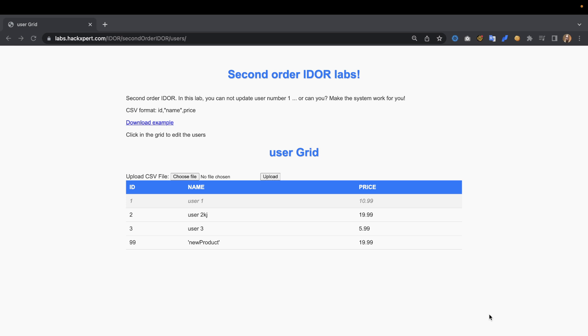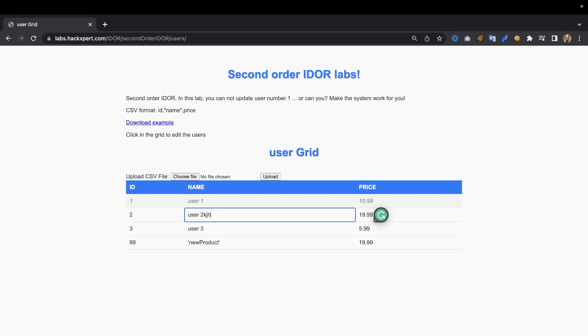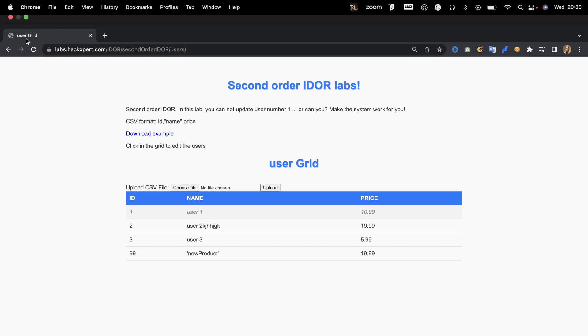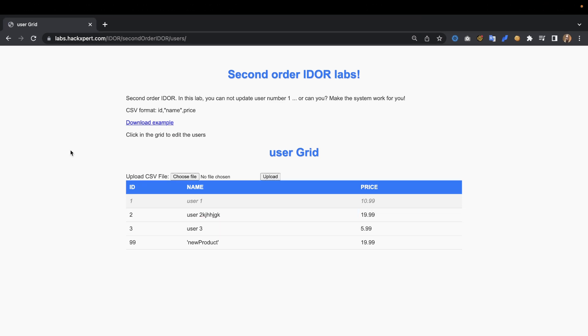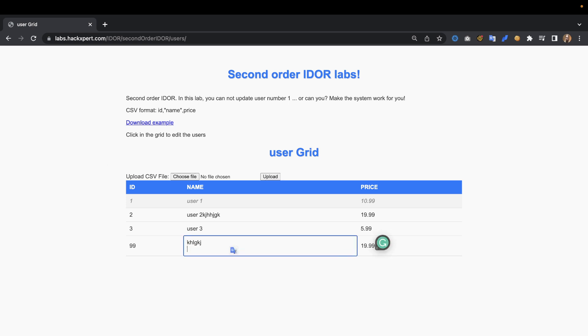These labs are available through the description below if you want to try them yourself. In here we can upload a basic CSV file and edit the users by just clicking, typing, and going out of the field. If we refresh, we can see that we've made some edits.